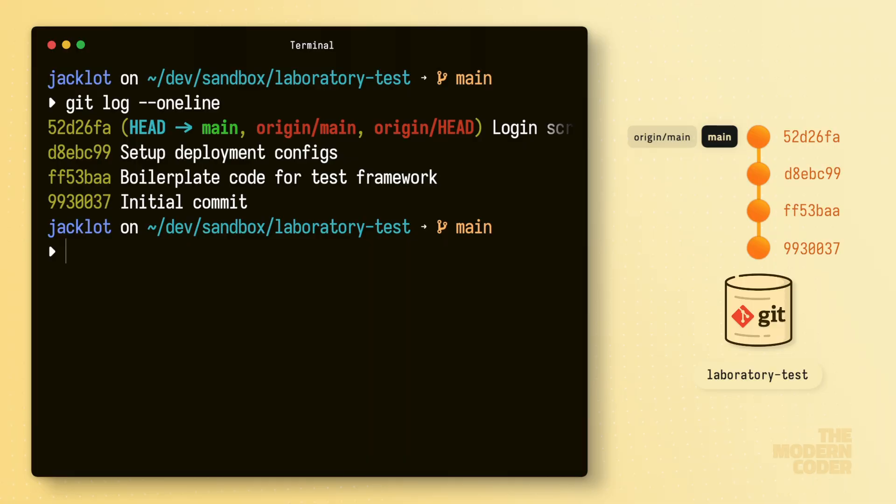Another tidbit you're going to notice here in the log output is that origin main is referencing the same commit as our local main, meaning our local main branch and the remote's main branch are up to date with each other, assuming we've synced recently. Okay, we have a pretty good idea about the main branch now, but what about the other branches? If other branches have deviated from main but haven't been merged back yet, we won't see them in this log output.